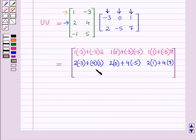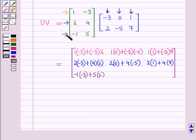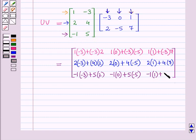For the elements of the third row of the product matrix, we take the third row of matrix U and first column of matrix V, giving us minus 1 into minus 3, plus 5 into 2. Then, we take the third row of U and second column of V, giving us minus 1 into 0, plus 5 into minus 5. Finally, we take the third row of U and third column of V, giving us minus 1 into 1, plus 5 into 7.